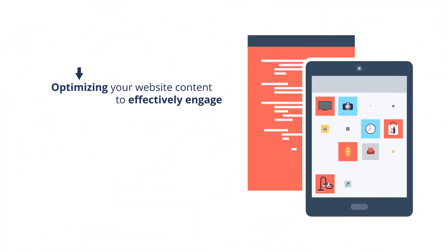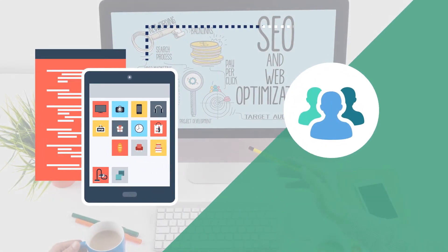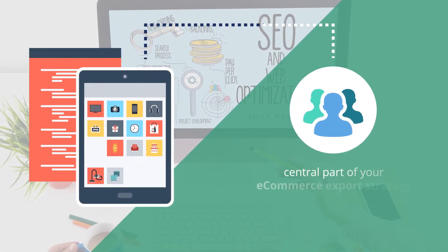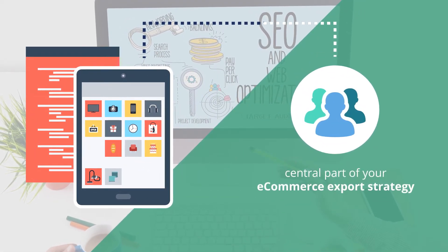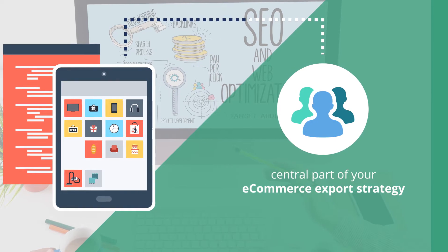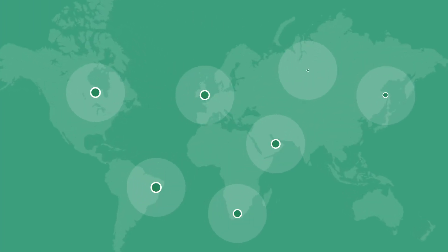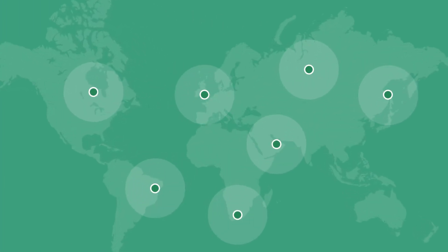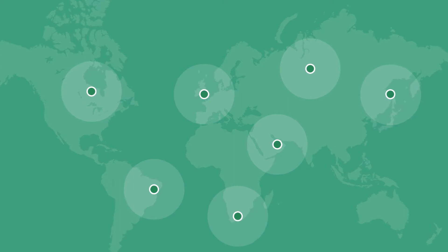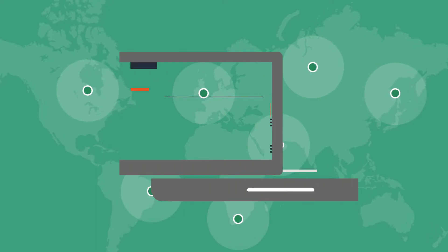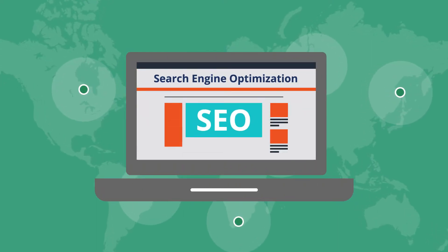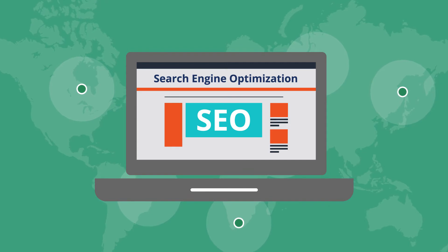Optimizing your website content to effectively engage with international customers should be a central part of your e-commerce export strategy. Since many potential international customers will use internet search engines to find products like the ones you're selling, you should learn about search engine optimization or SEO.